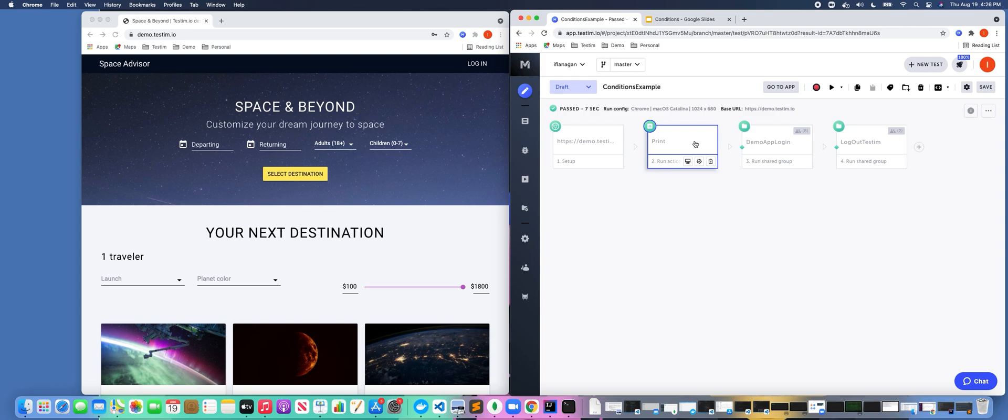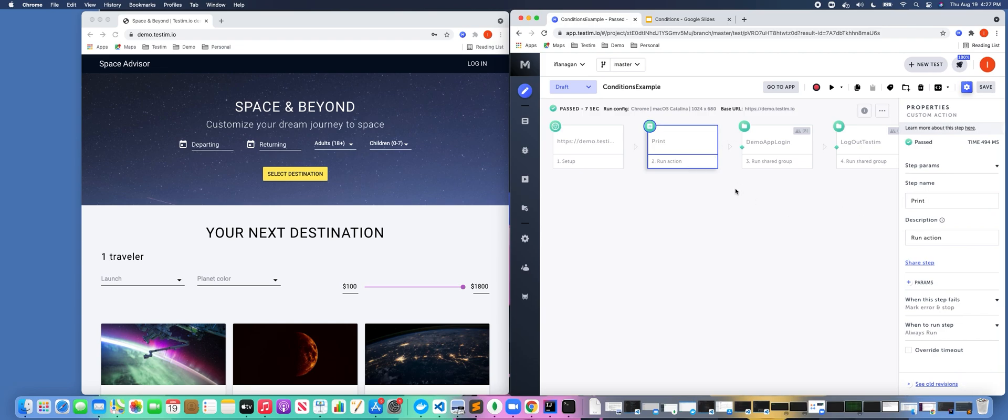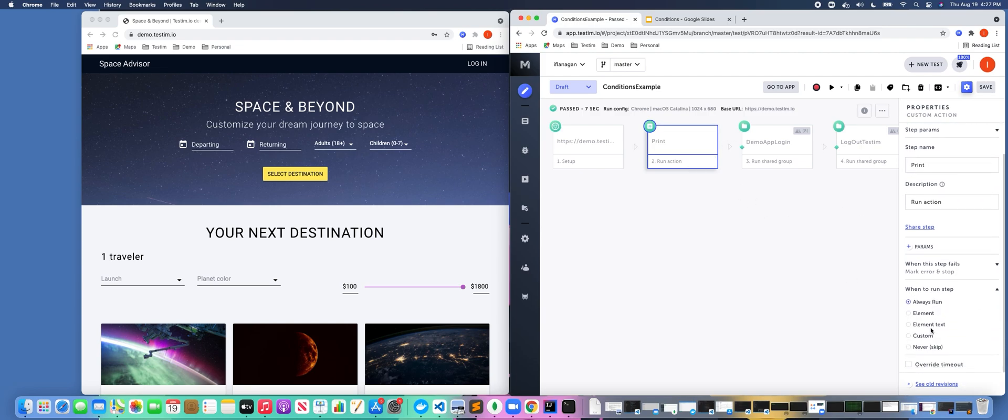So if we click on a test step here and click on this gear icon, we scroll down and click on 'when to run step'. We can see that there are five options for when to run a step. 'Always run' is actually the default setting for all test steps unless it's changed. There's also element, element text, custom, and never.